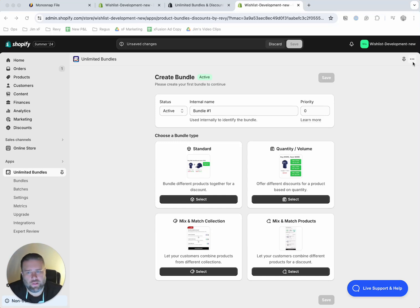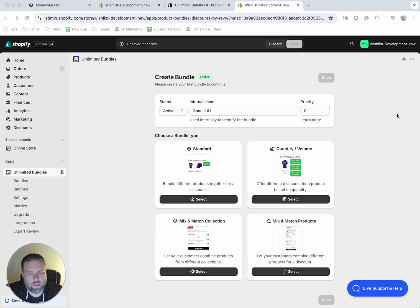Hi there. Welcome to Revu Bundles. My name is Jim. I'm super excited to have you here and want to take just a couple minutes to help you get things set up according to best practices.